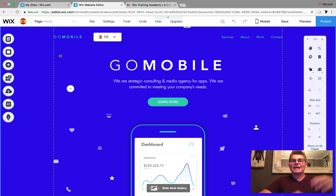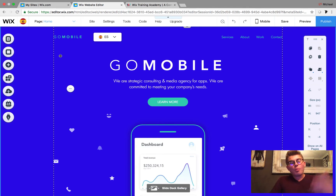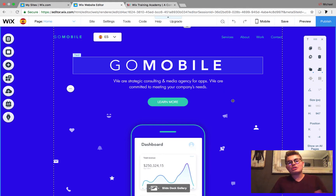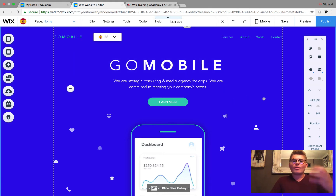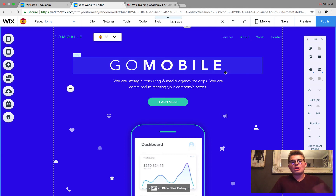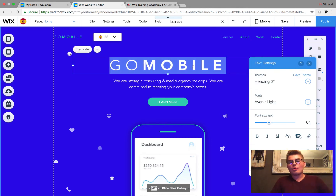Here's the exciting news: it is seamlessly transitioning between the two sites, which means we don't have to go and duplicate each page. What we do have to do is translate the page content into the corresponding language.